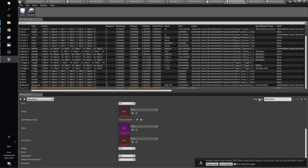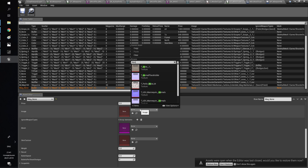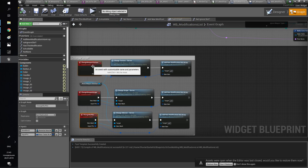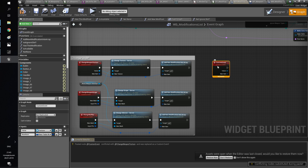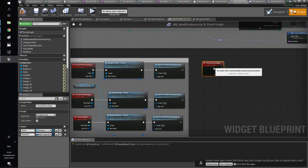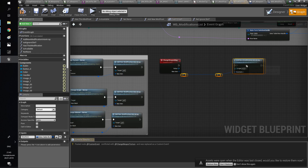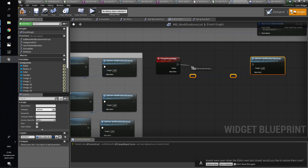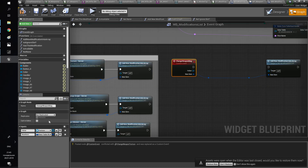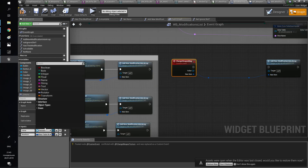If you want to have the possibility to disable the modification, you need to add a null row for each created type of modification. Go to the modification list widget blueprint and create an event with skeletal mesh and data table row inputs. Call the addNewModificationToArray function.